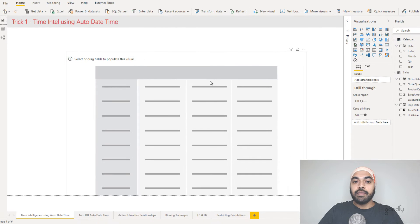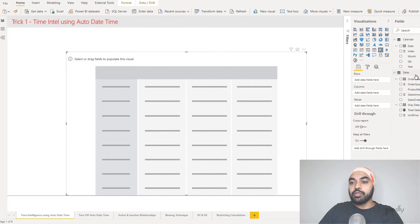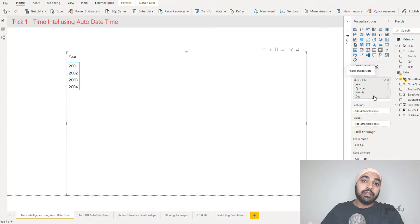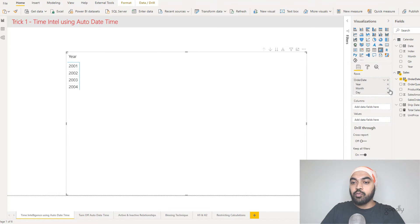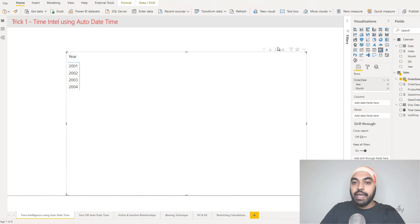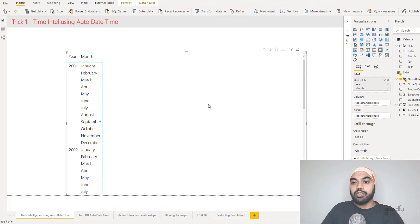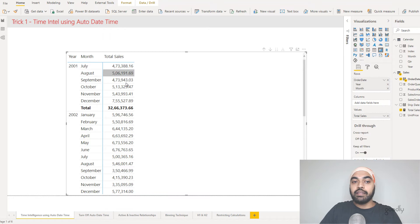I'm going to go over to the visuals and drag the order date into the rows. You can see that the order date automatically gets grouped into years, quarters, month and day — that is nothing but the feature of the hidden date table. I'm going to get rid of the quarter and the day, leaving year and month. Against every year and month, I'll drag my total sales into the pivot table and get to see year, month and total sales across all the months.